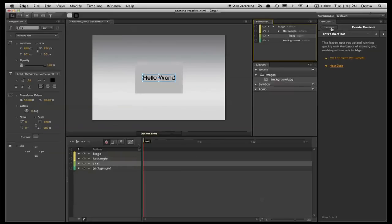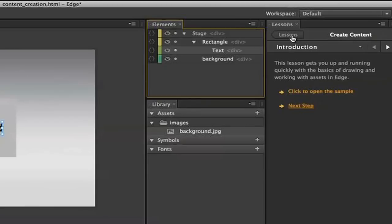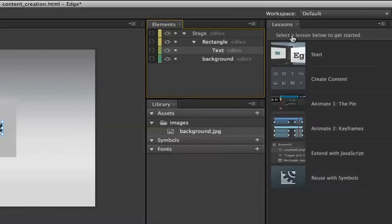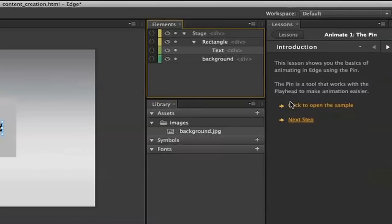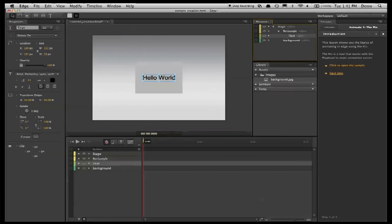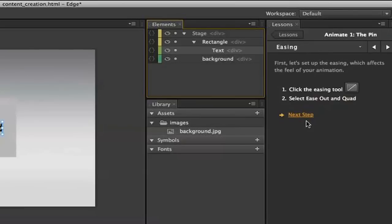So next, I'm just going to hit this lessons back button, and that brings me to the set of lessons, and let's take a look at this lesson animate with the pin. The sample file actually looks pretty much like I've drawn here. So what I'm going to do is, if we go to the next step, it teaches you about, for example, the easing tool.